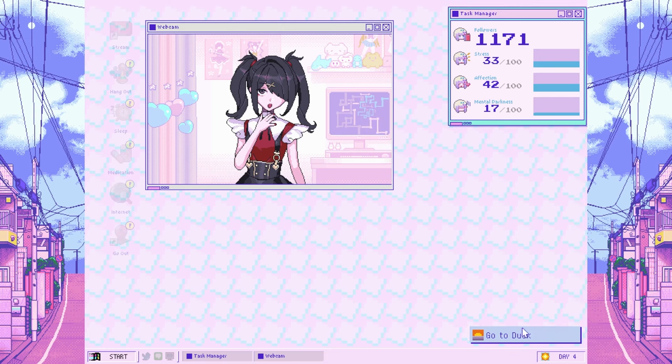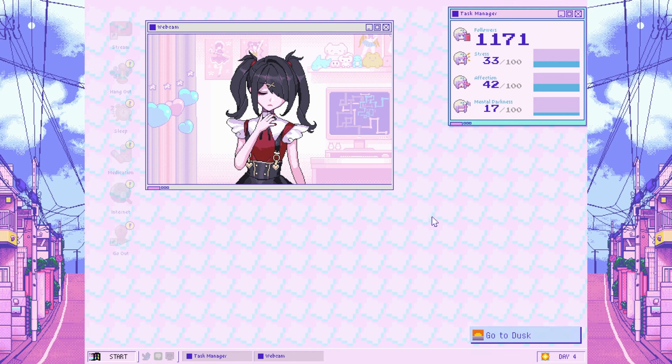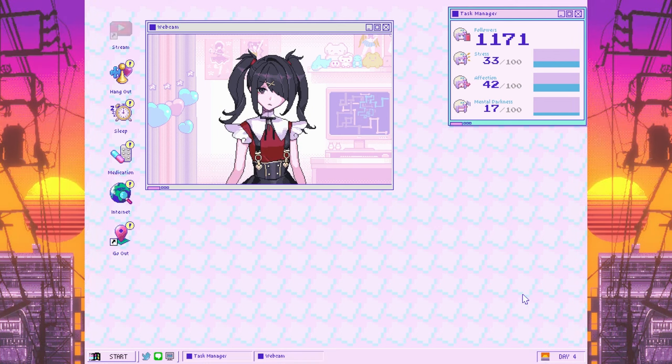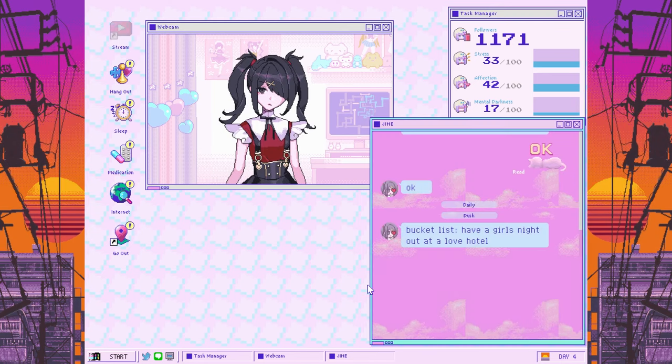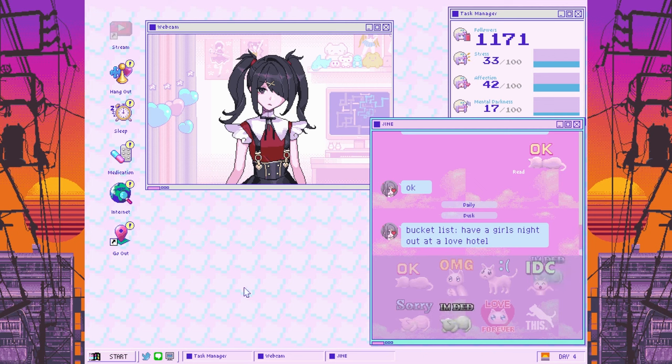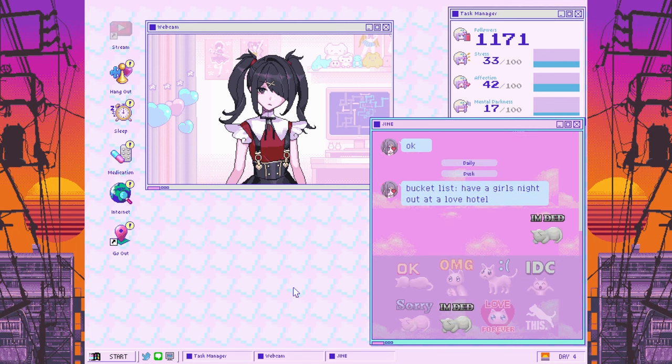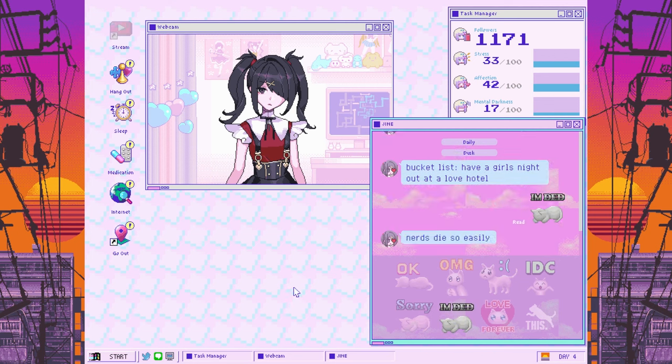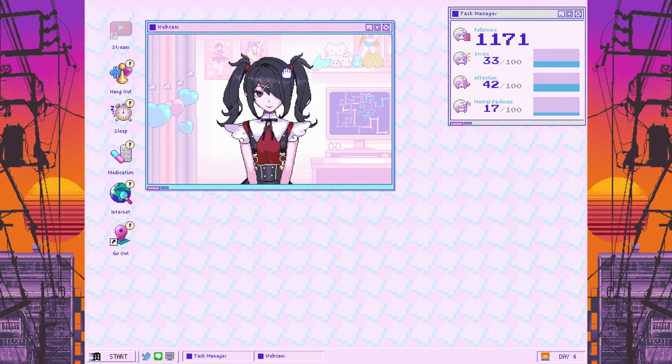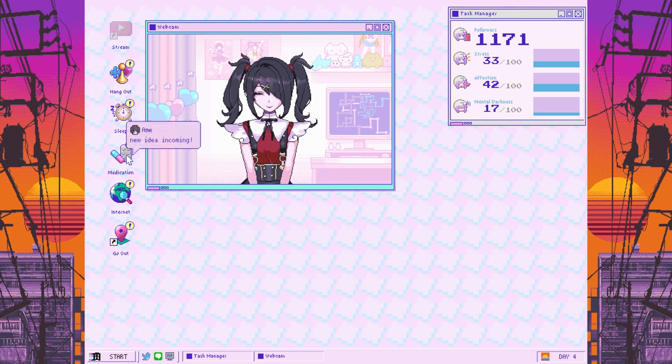Wait, are we not streaming tonight? Come on. We've only got a three-day streak so far. We need to hit the ground running. Bucket list: Have a girl's night out at a love hotel. I mean, I think they probably die about as easily as anyone else.